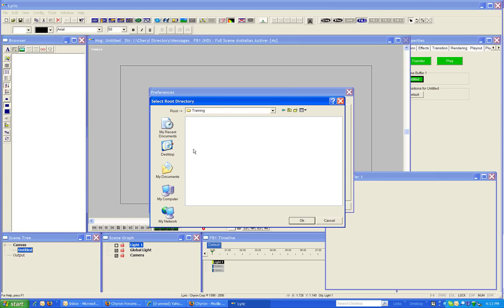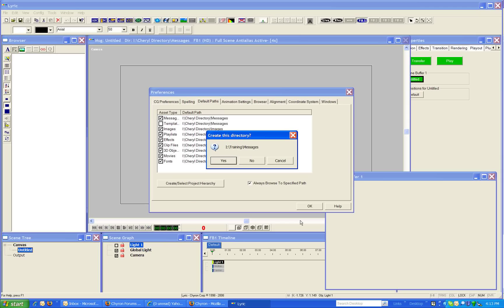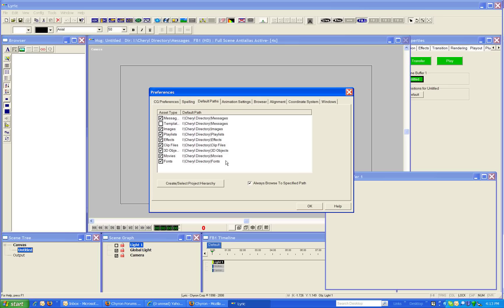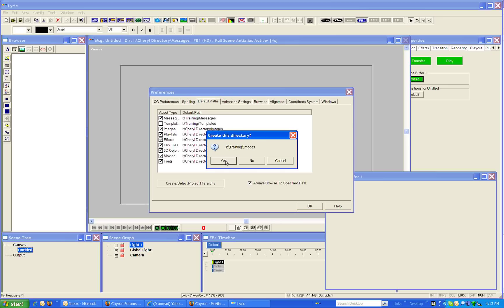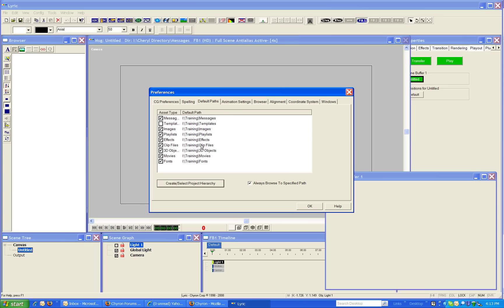Double click the new folder you just made and you want to make sure that the root is pointing at the name of the directory. Once you hit OK it will ask you do you want to create these new directories and you say yes and you see how it changes over all of your default paths to the correct directory.